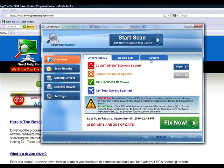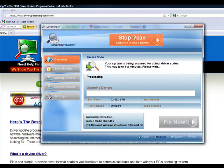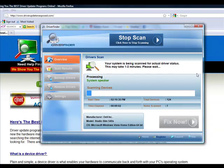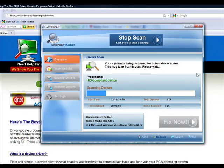But after you install it, it's going to look just like this. You load the program and you click start scan. It takes about one to two minutes, but it's going to scan each and every device on your computer.